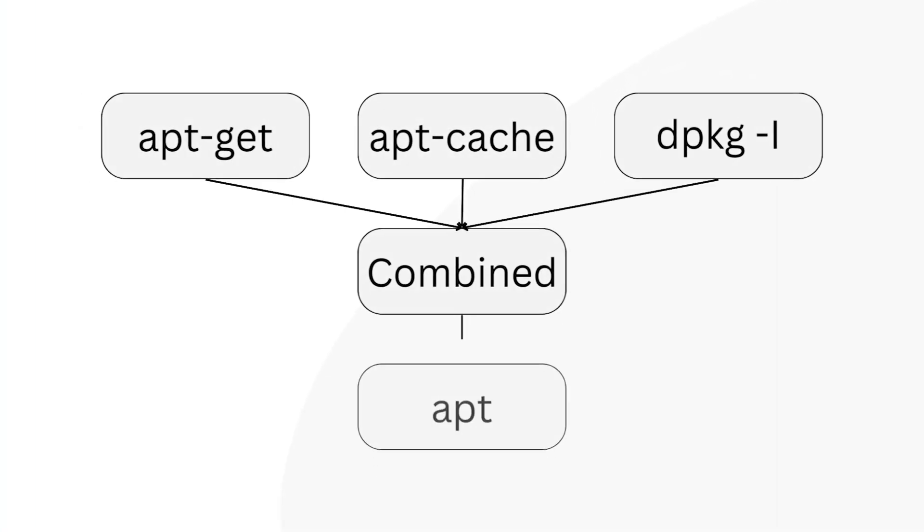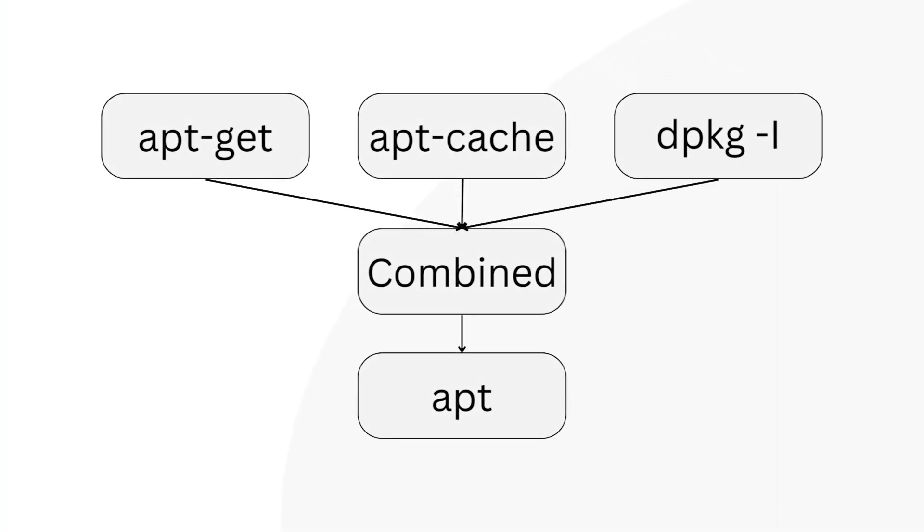From the image presented on the screen, it is evident that apt integrates apt-get, apt-cache and dpkg into a unified package management system. Now when you wish to install or search for a package using apt-get, simply use it followed by the package name in the commands. However, with apt, you can achieve the same by replacing it with apt and then specifying the package name.